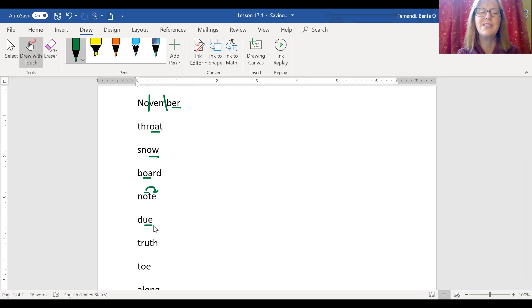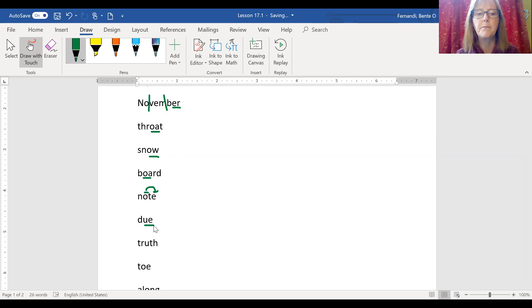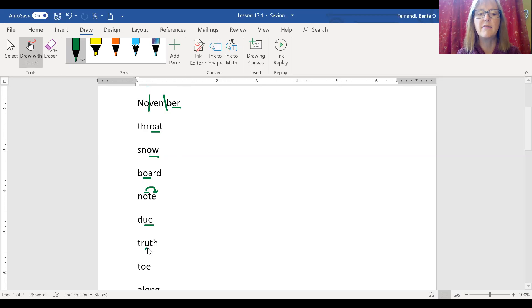Due. We just have to learn that O sound. U-E. The library book was due yesterday. Truth. O in the middle of this word is that O sound also.